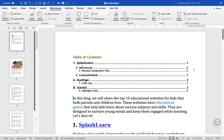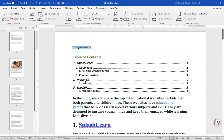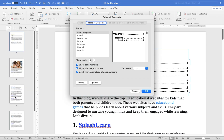Word will generate the table of contents based on the headings in your document. If you want to customize it further, click on the table of contents, then click on the References tab, and in the Table of Contents group click on Custom Table of Contents. In the dialog box that appears, you can adjust various settings such as formatting, levels shown, and tab leader styles. Click OK to apply your changes.